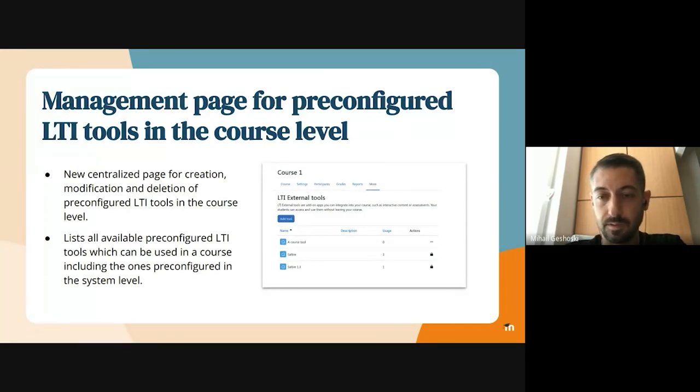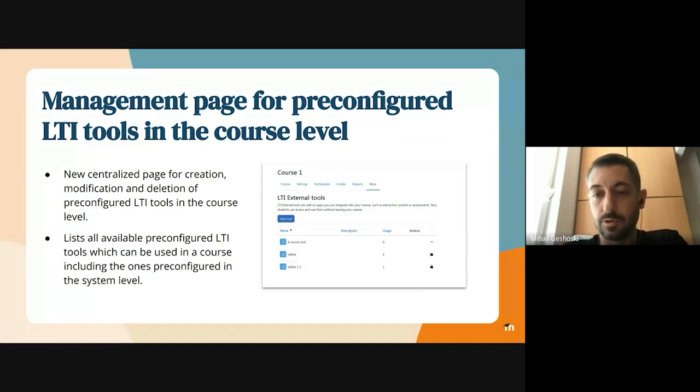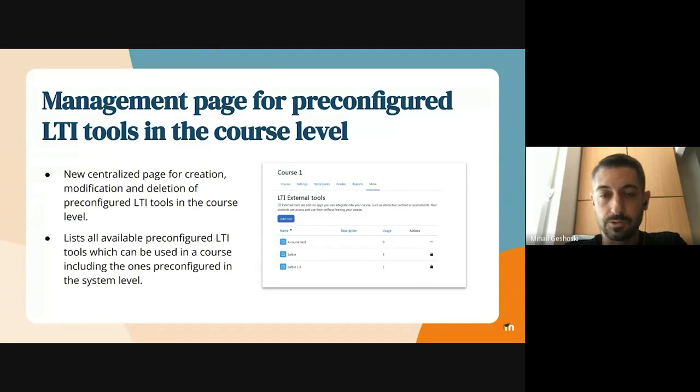And in addition to that, there's some additional information in this table such as the number of usages each pre-configured tool has in the course.